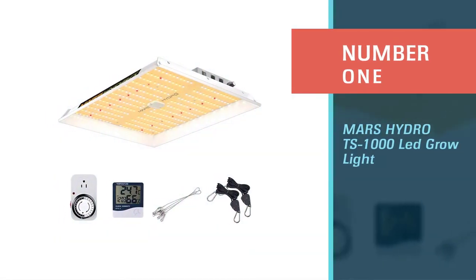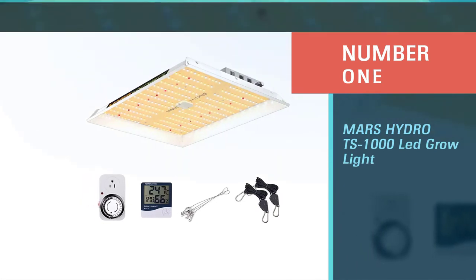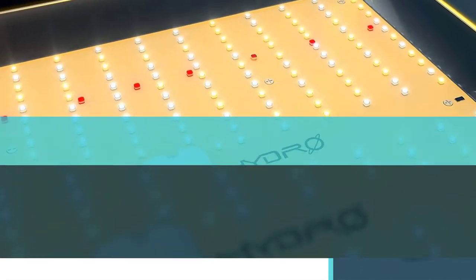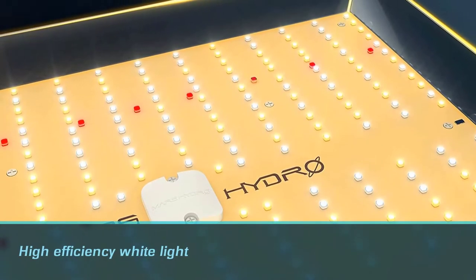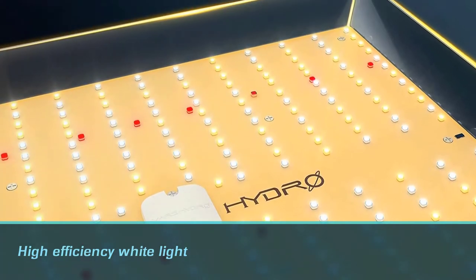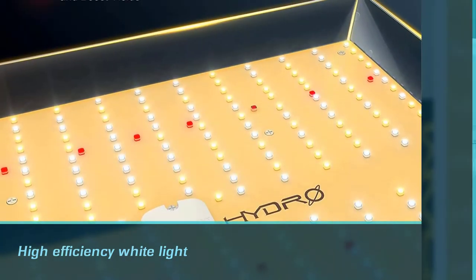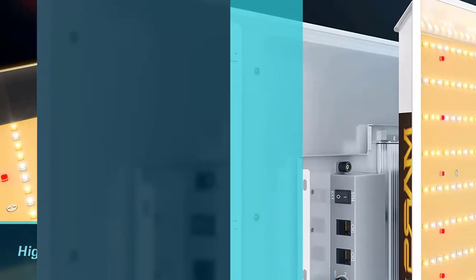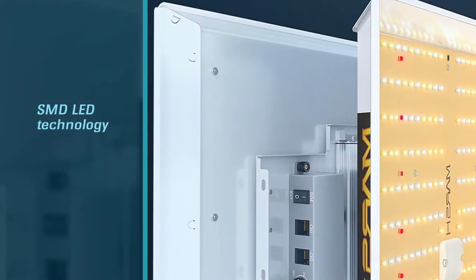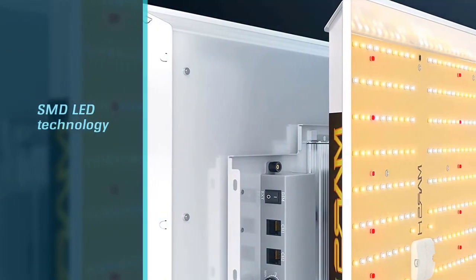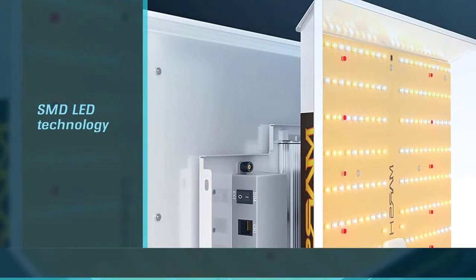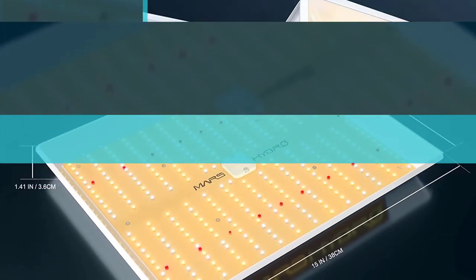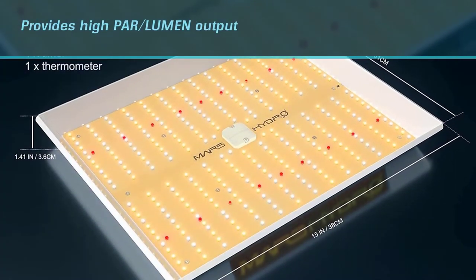TS 1000 LED grow light. The Mars Hydro grow light has high efficiency white light diodes developed with the newest SMD LED technology that provides high power lumen output, engineered to replace a single-ended 250 watt HPS. This